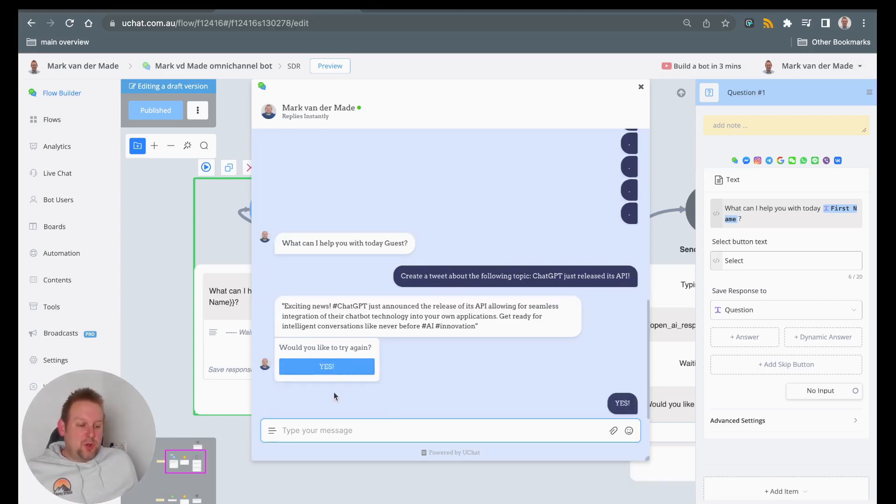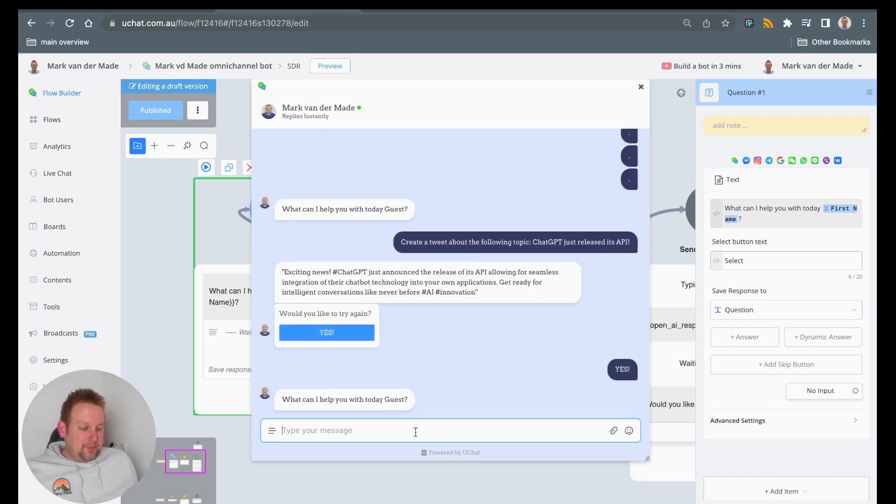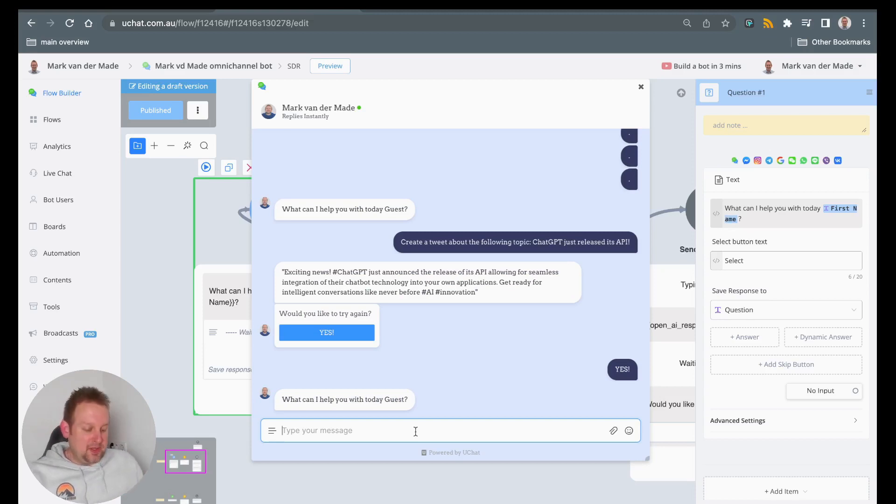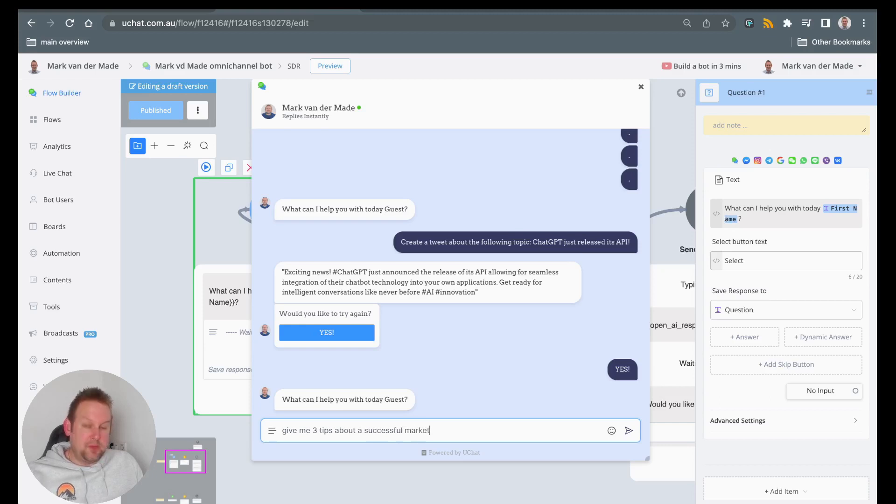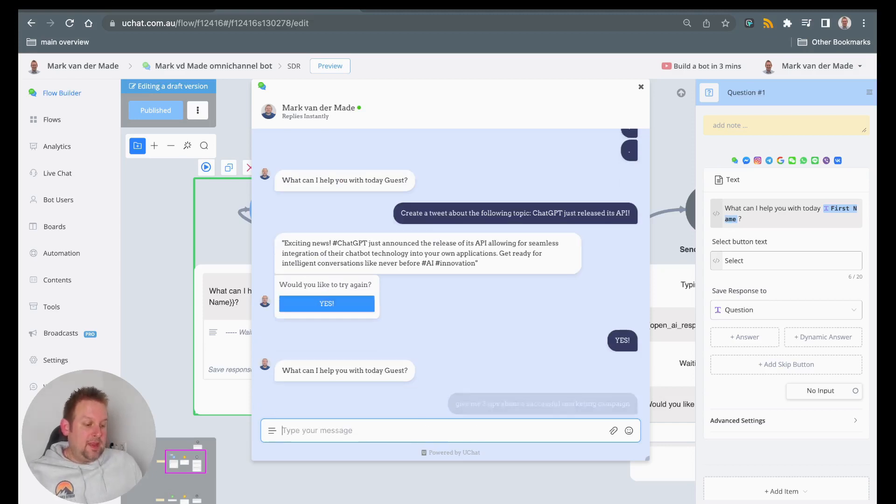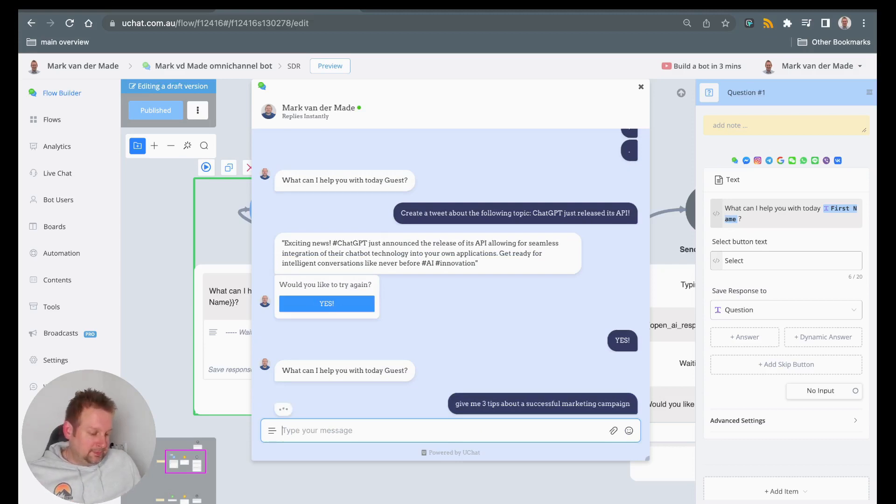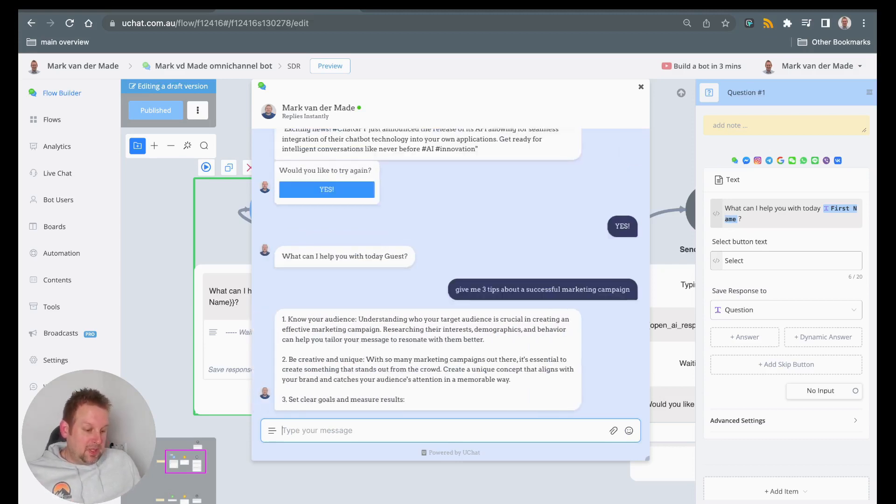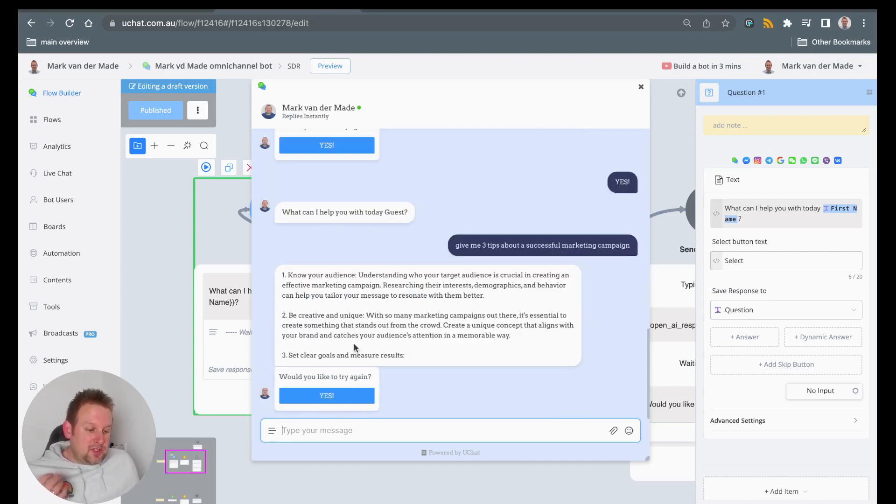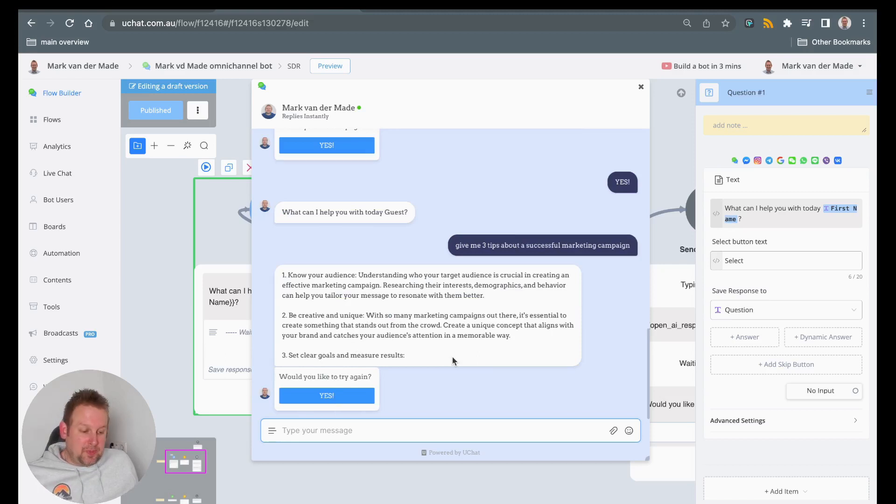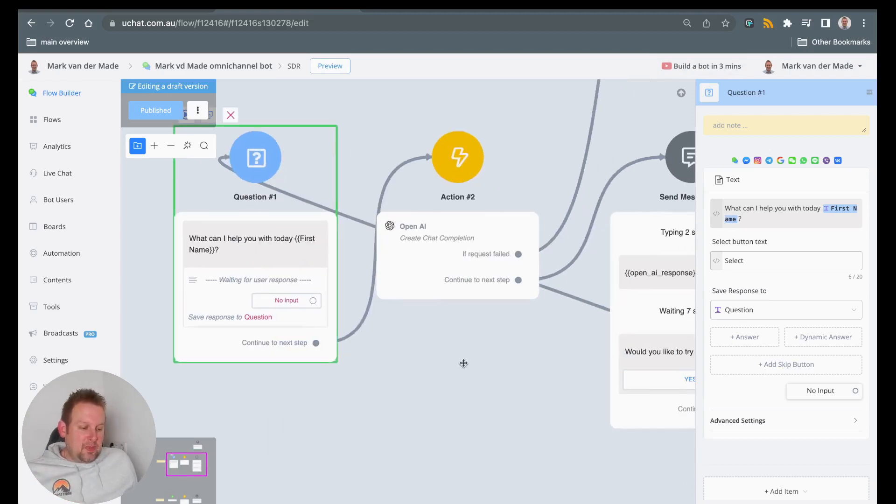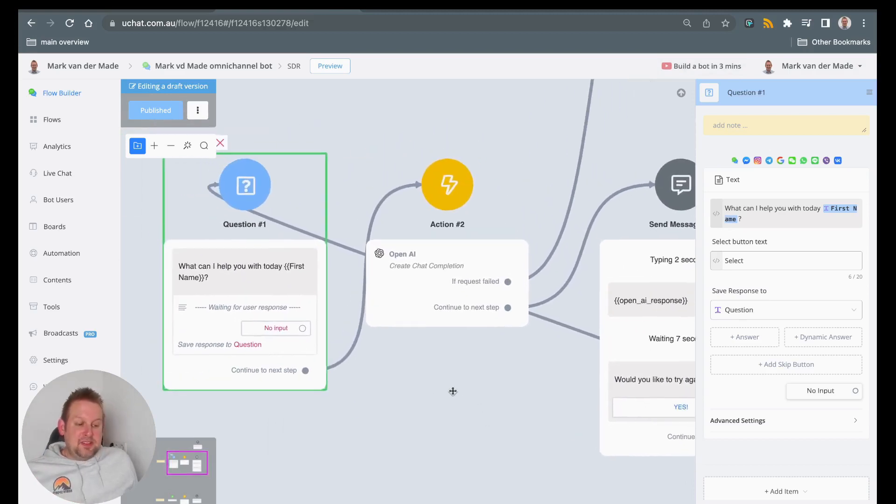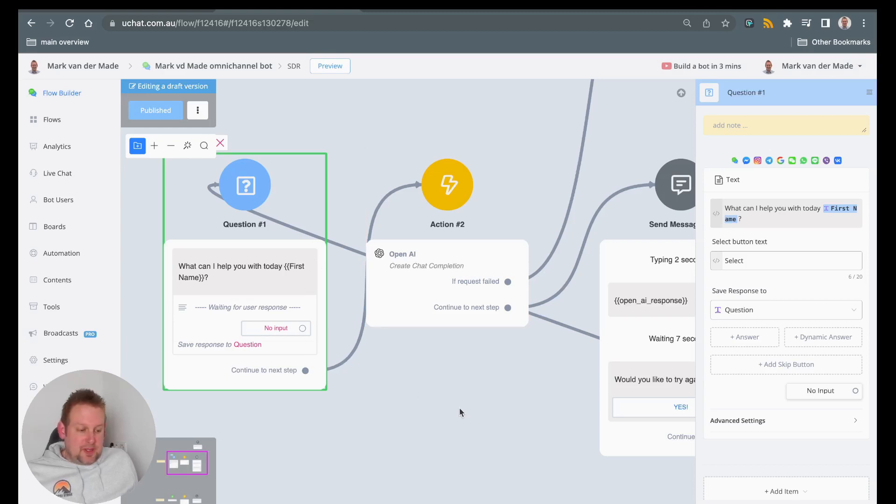So let's try it one more time. So let's say we are going with something different. Give me three tips about a successful marketing campaign. And let's see what OpenAI can come up with. You can see it's really fast, right? Know your audience, be creative and unique, and then set clear goals and measure results. And then we can try again. So you get the idea of single text completions, really easy to do. And this is just something that you can do with ChatGPT.